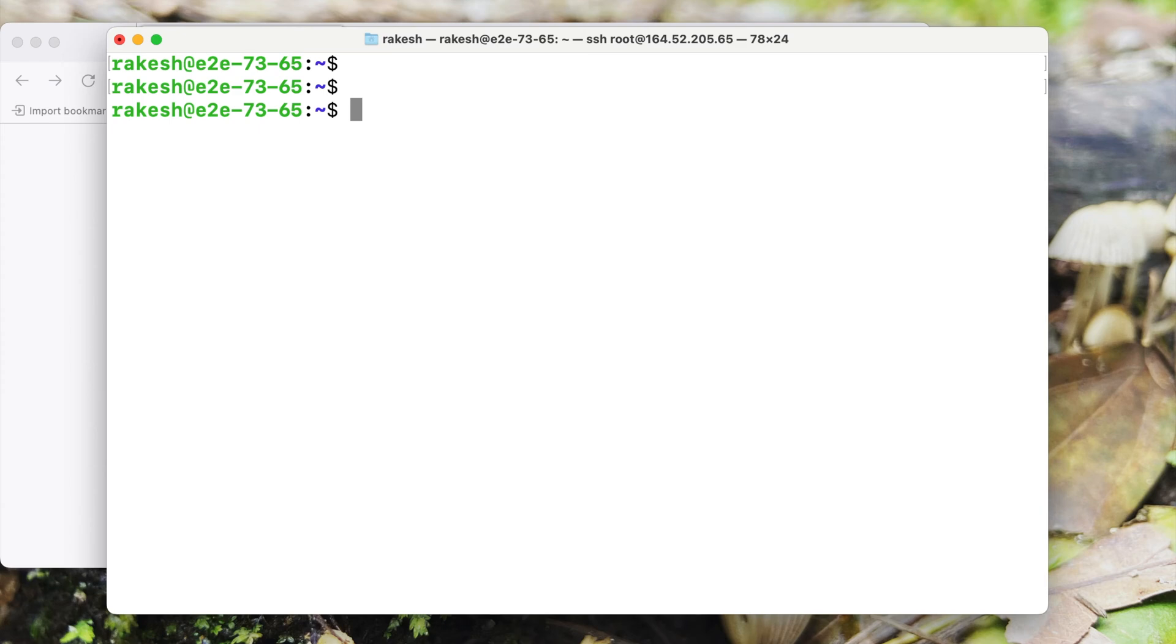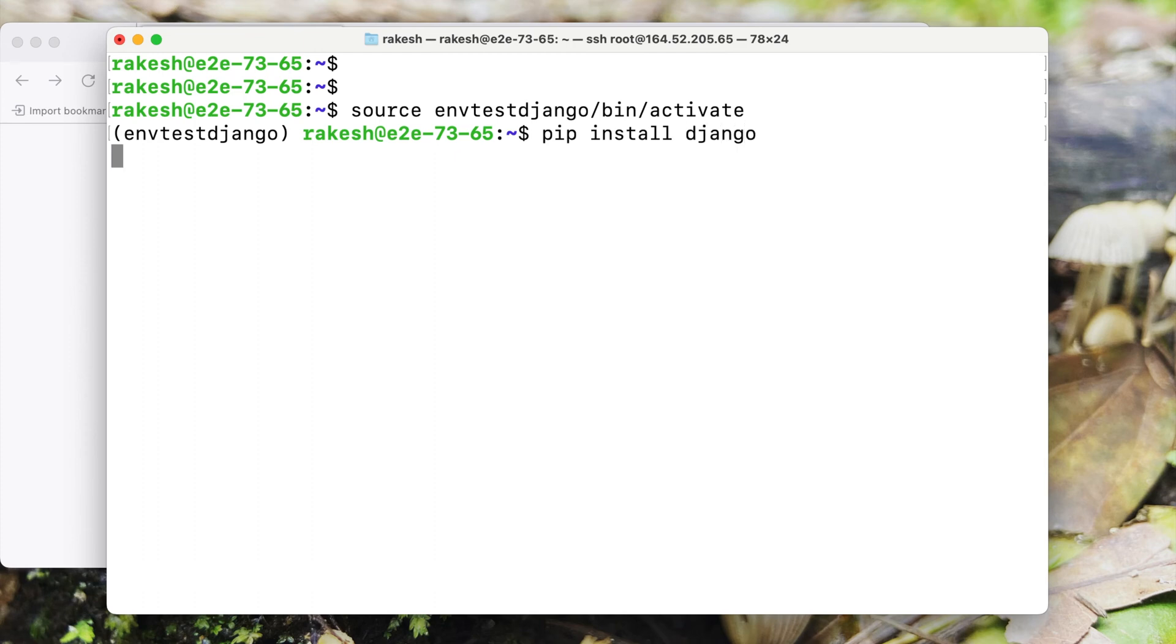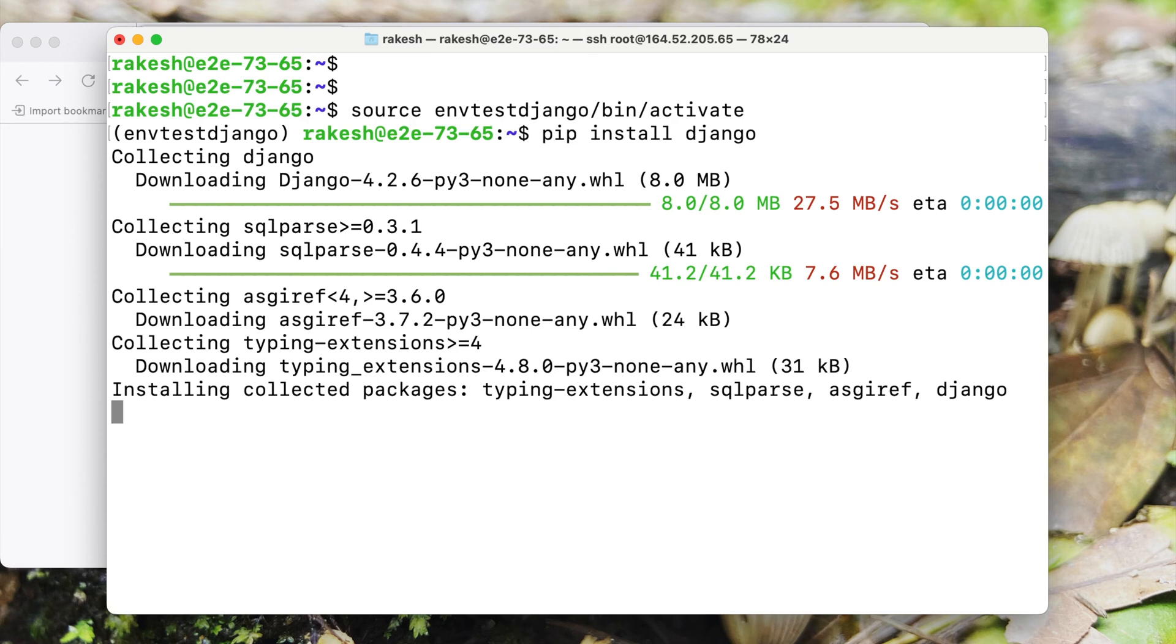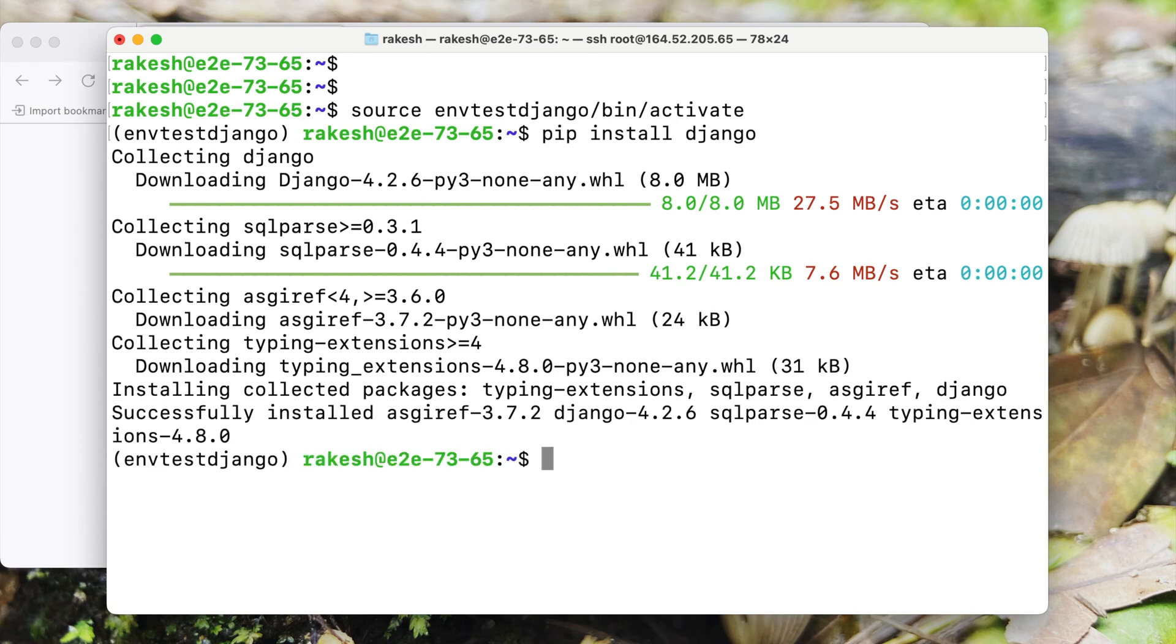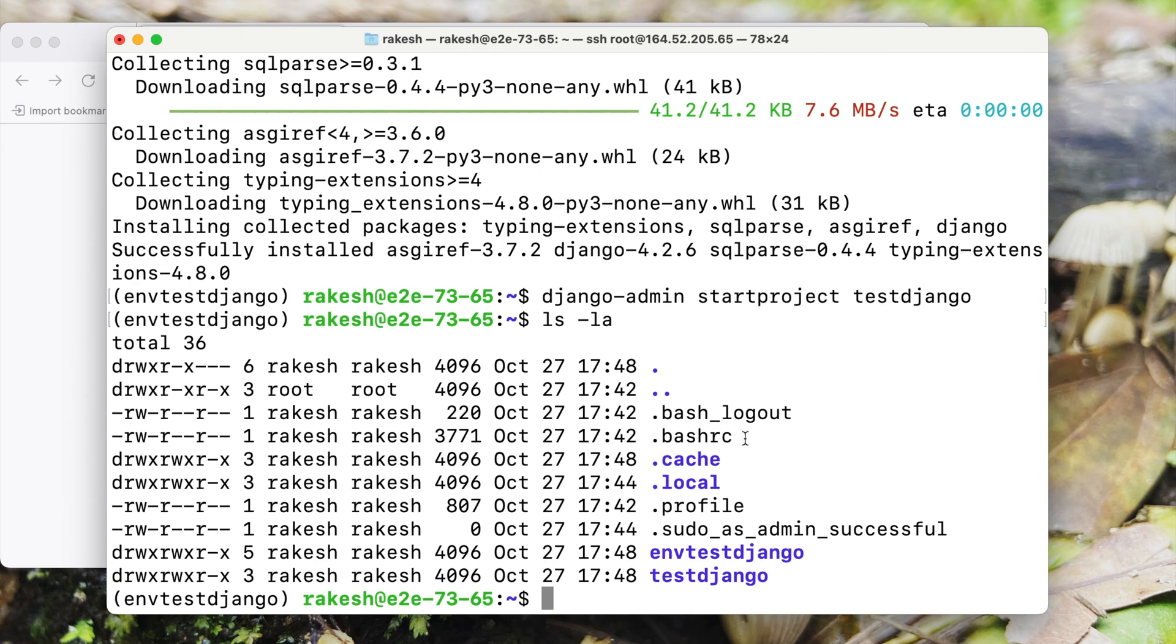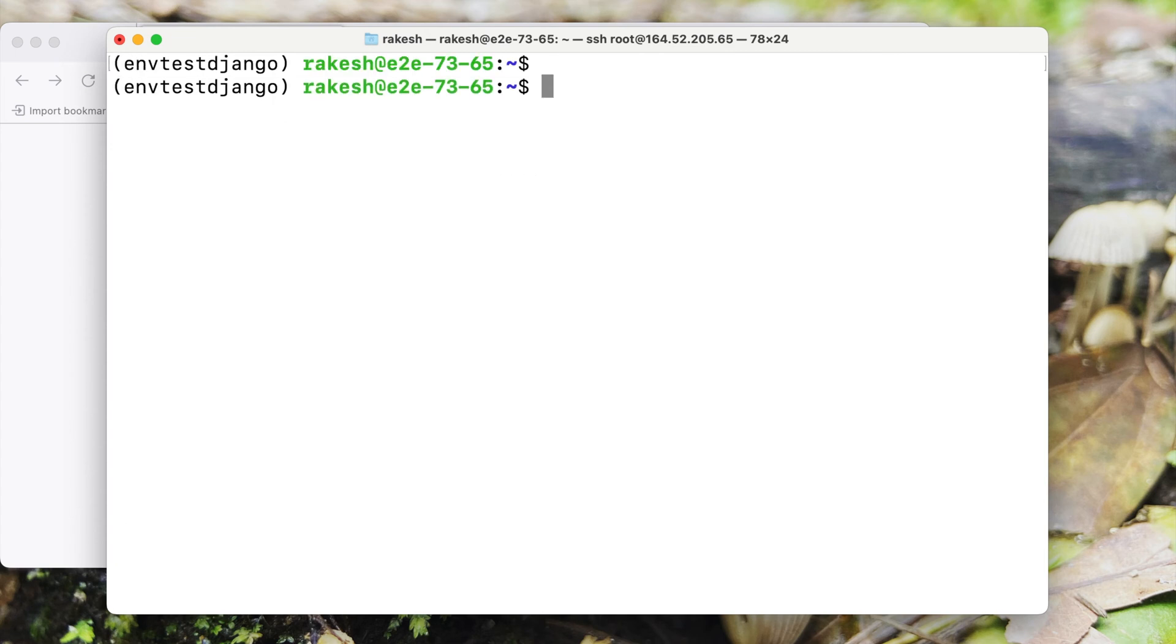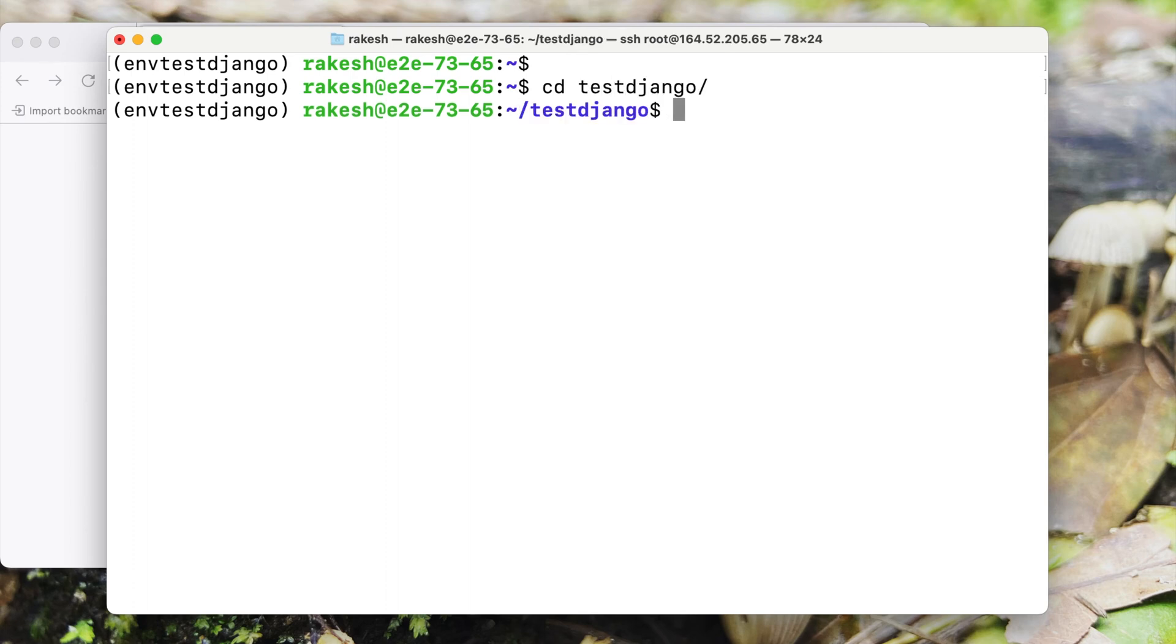Before we create our Django project we'll need to install Django first. Now Django is installed in the virtual environment, let's create a Django project. Let us look at the folder structure. As you can see I have two folders here, one is the environment, the second is the actual Django project. Let's clear the logs and move to the project.